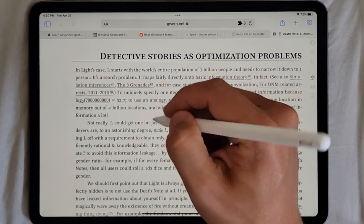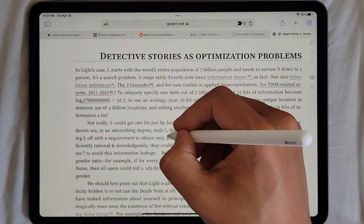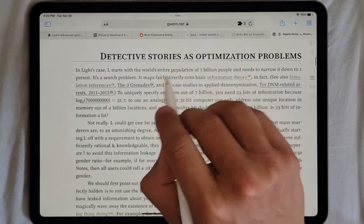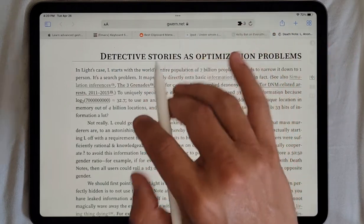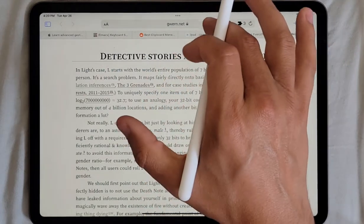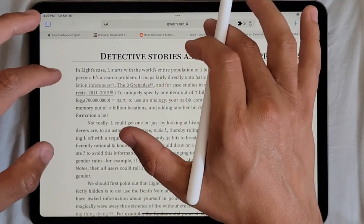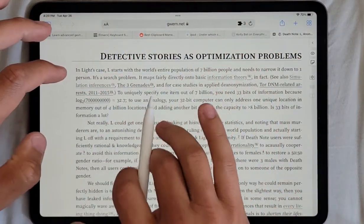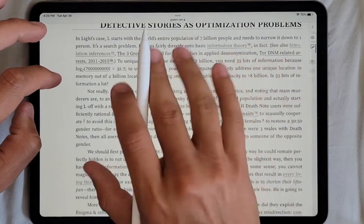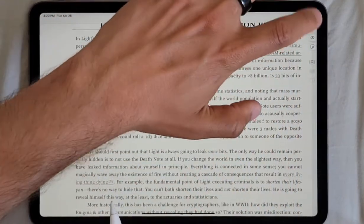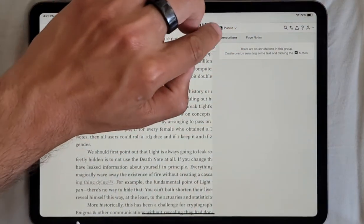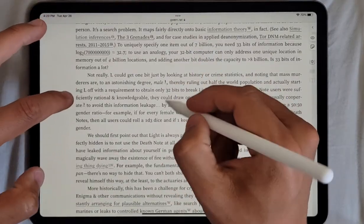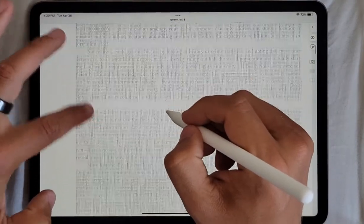Highlighting on the web on iPad is kind of awkward by default — there are no affordances for the pencil to select things conveniently. I've been working on a bookmarklet that allows you to do a few things. First, it integrates with Hypothes.is so you get the sidebar.